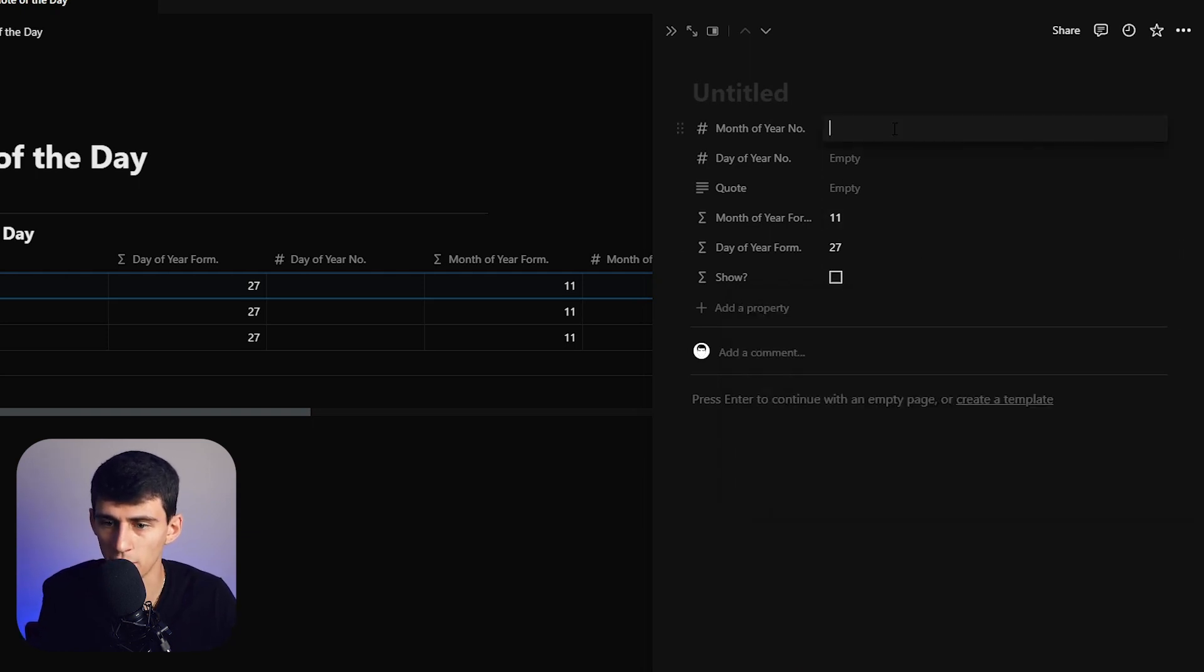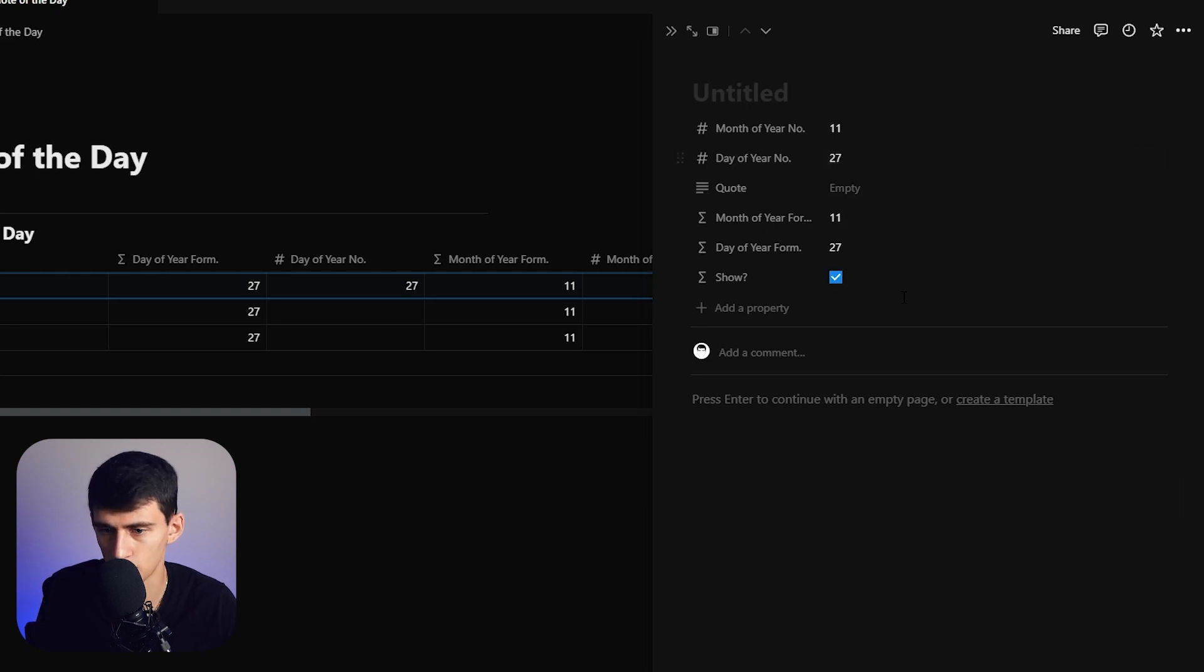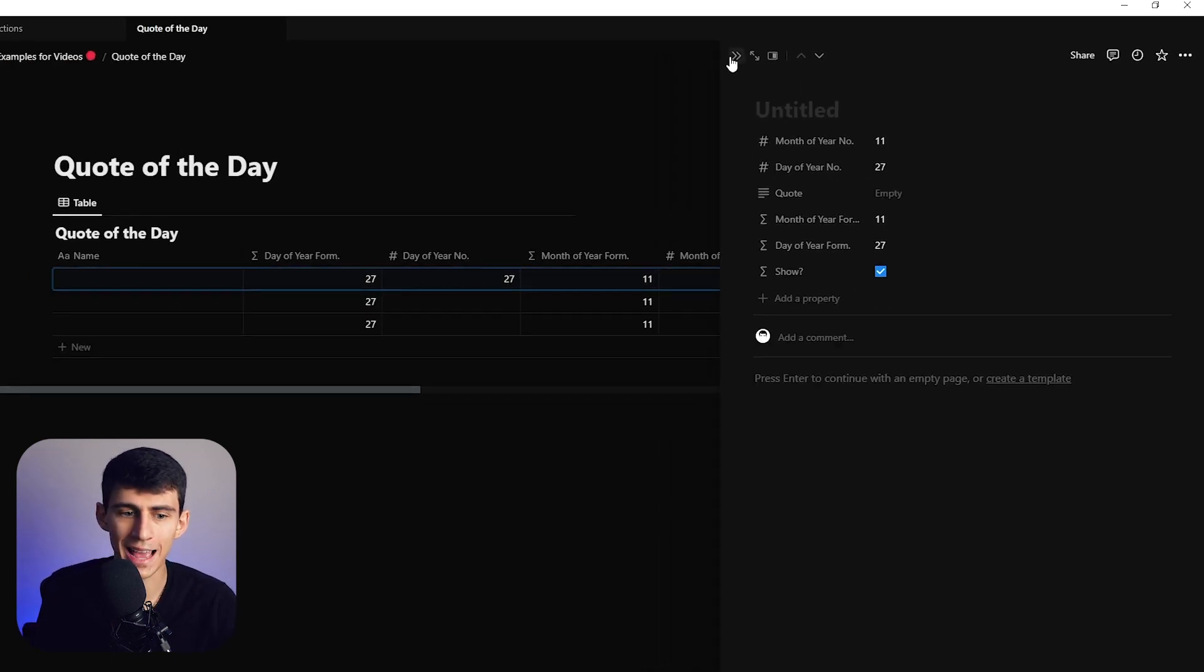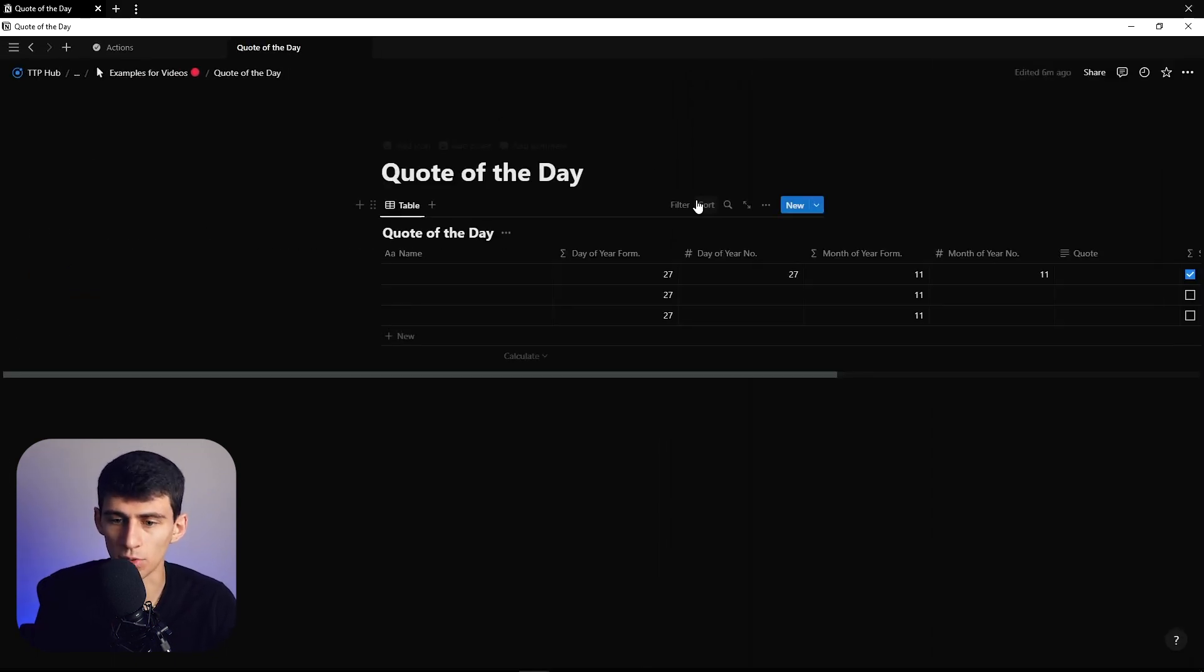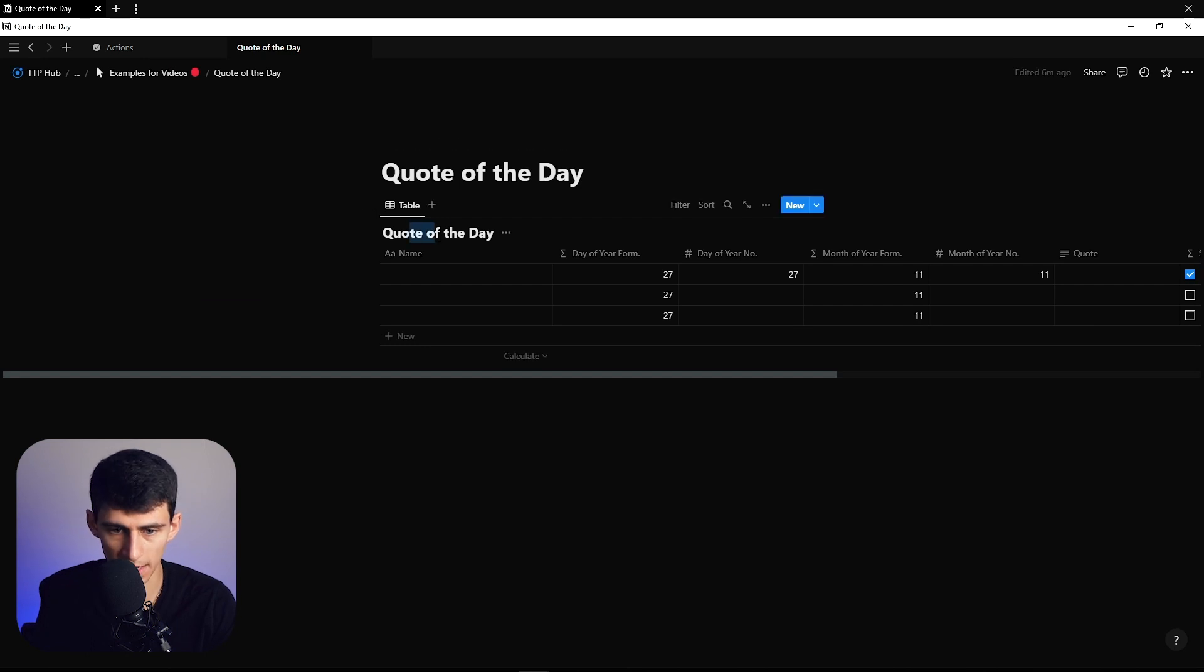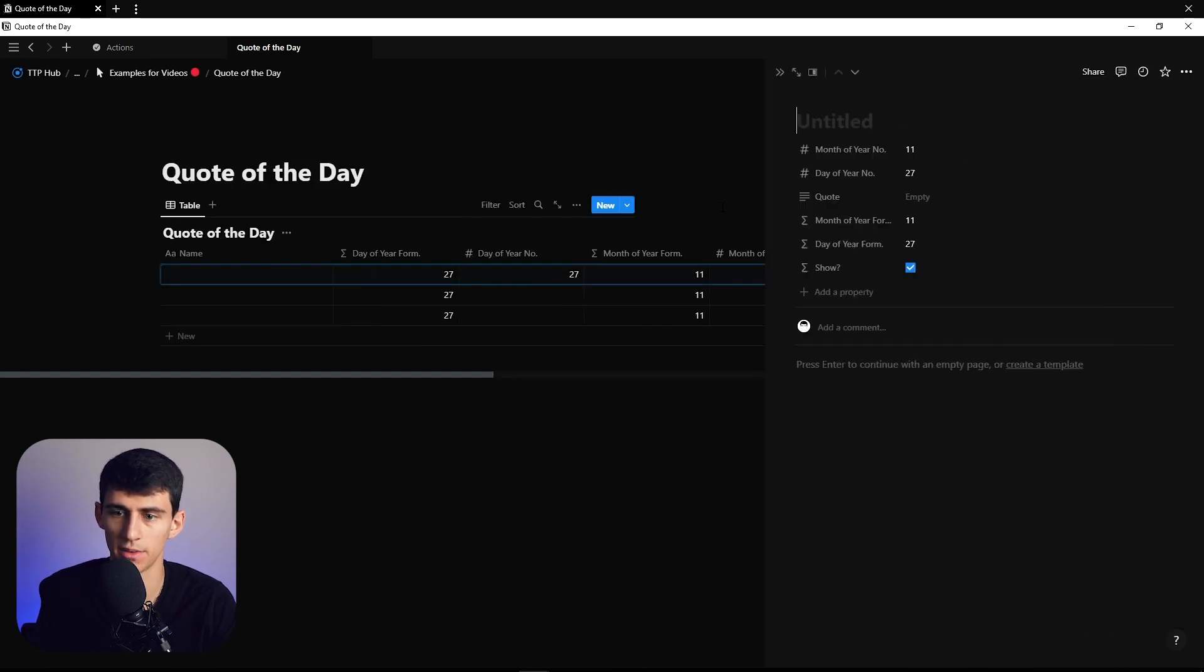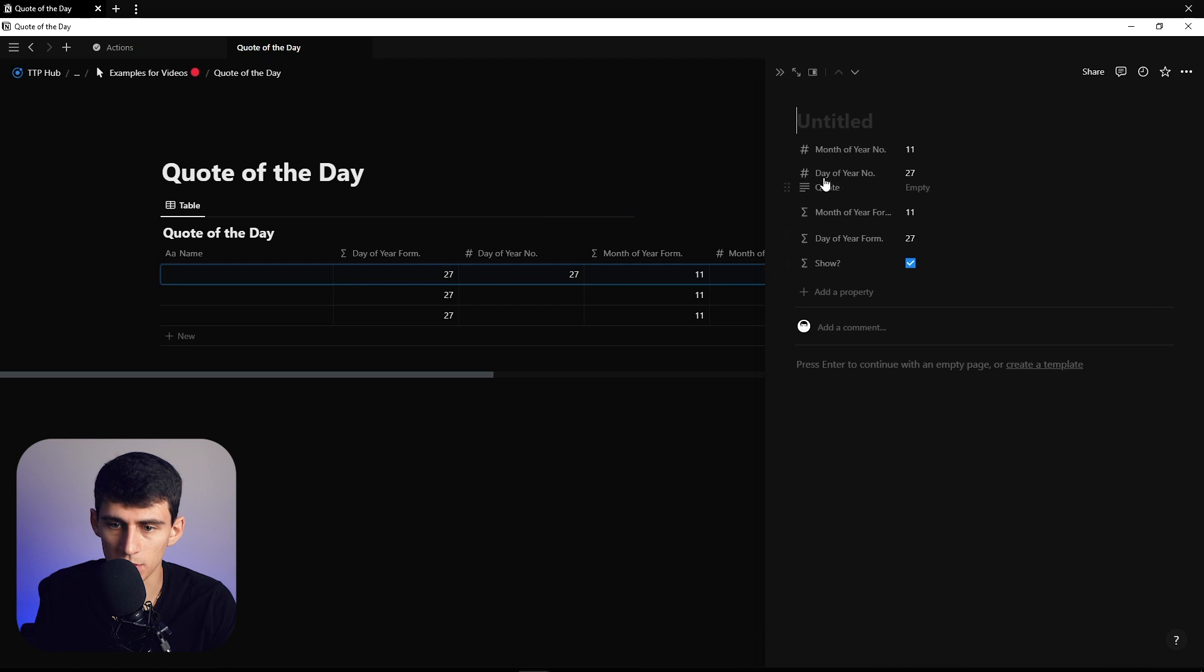So what will happen is if, for example, this is 11 and this is 27, this will check off. The reason for this is in a daily view, we can take a quote of the day based on some sort of system we have and drop the quote right here.